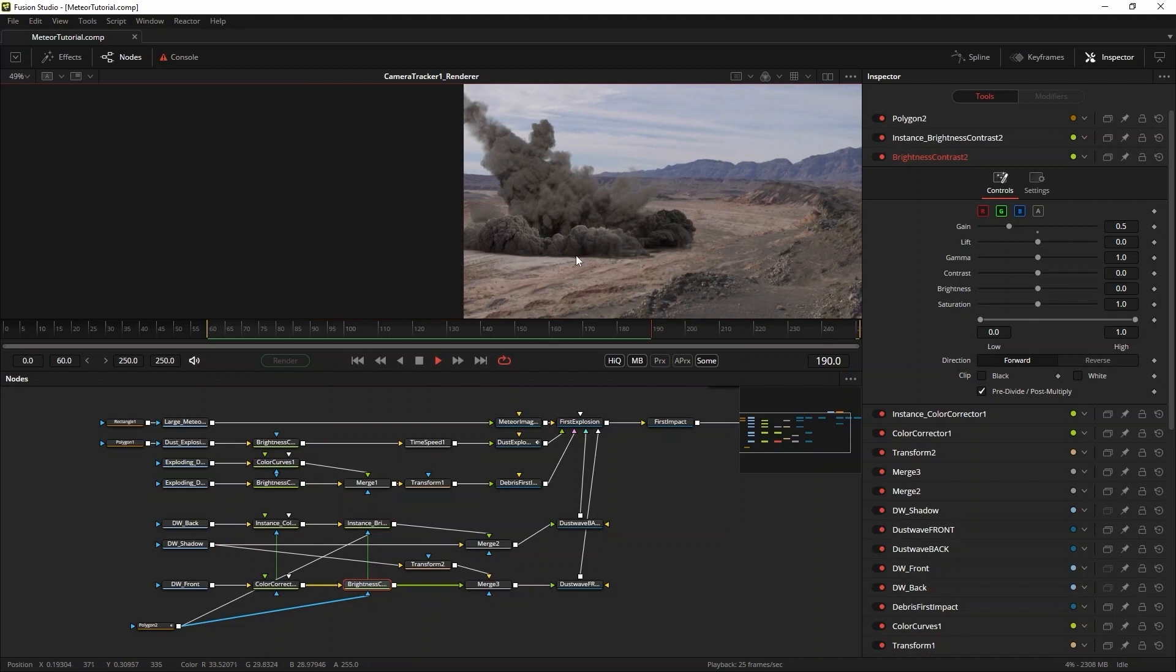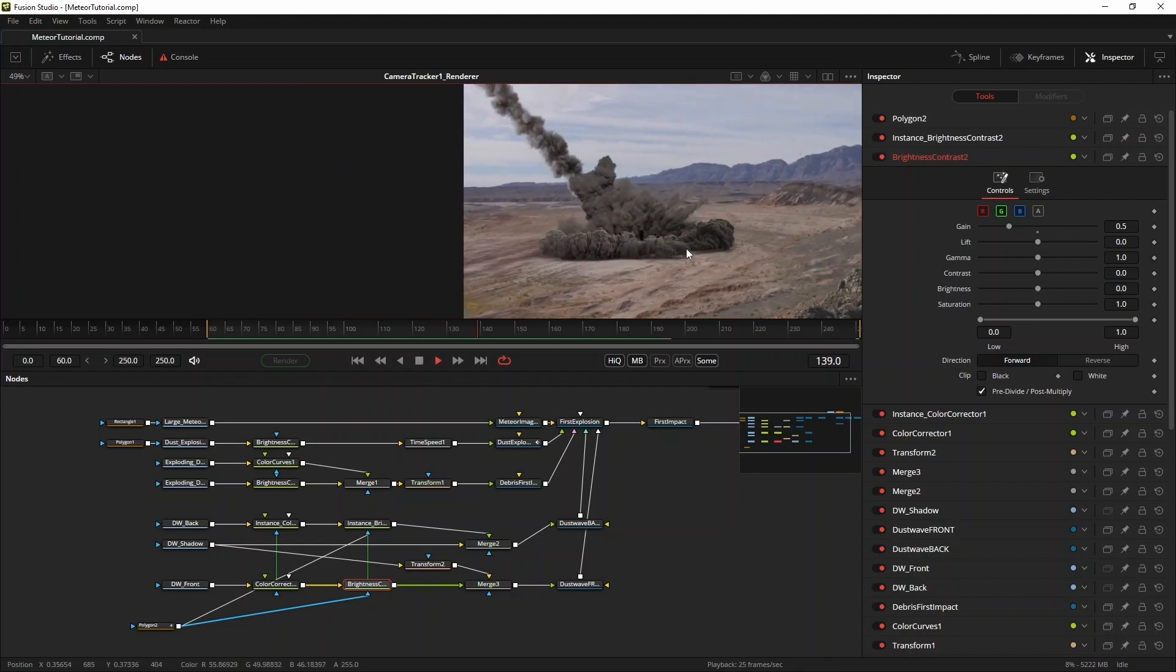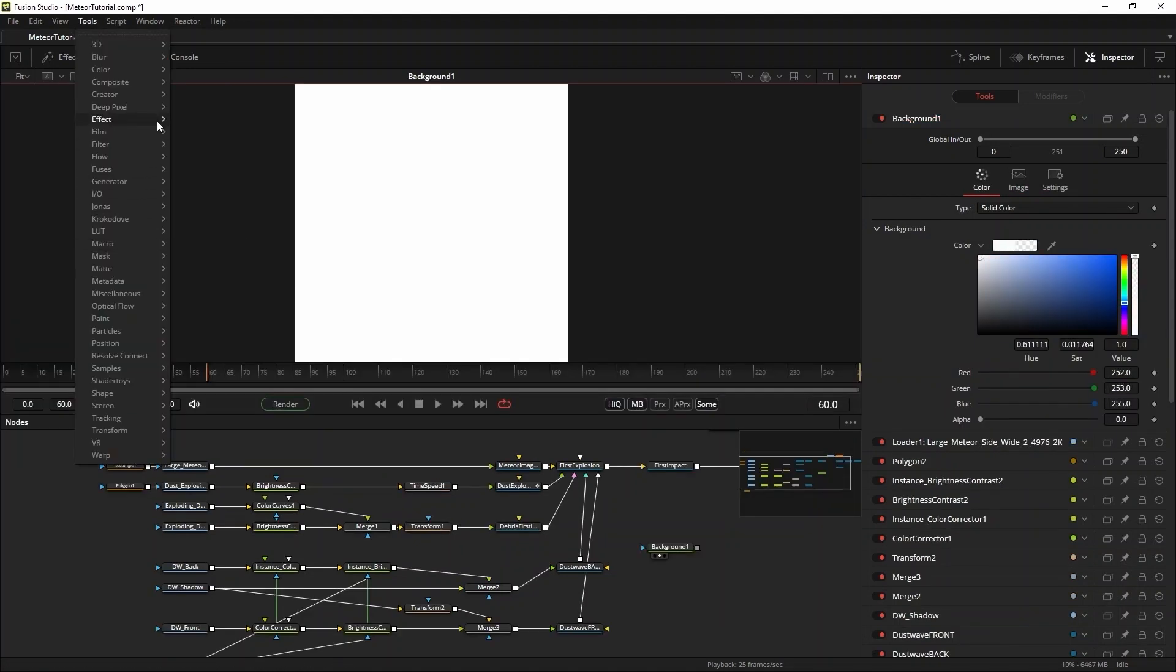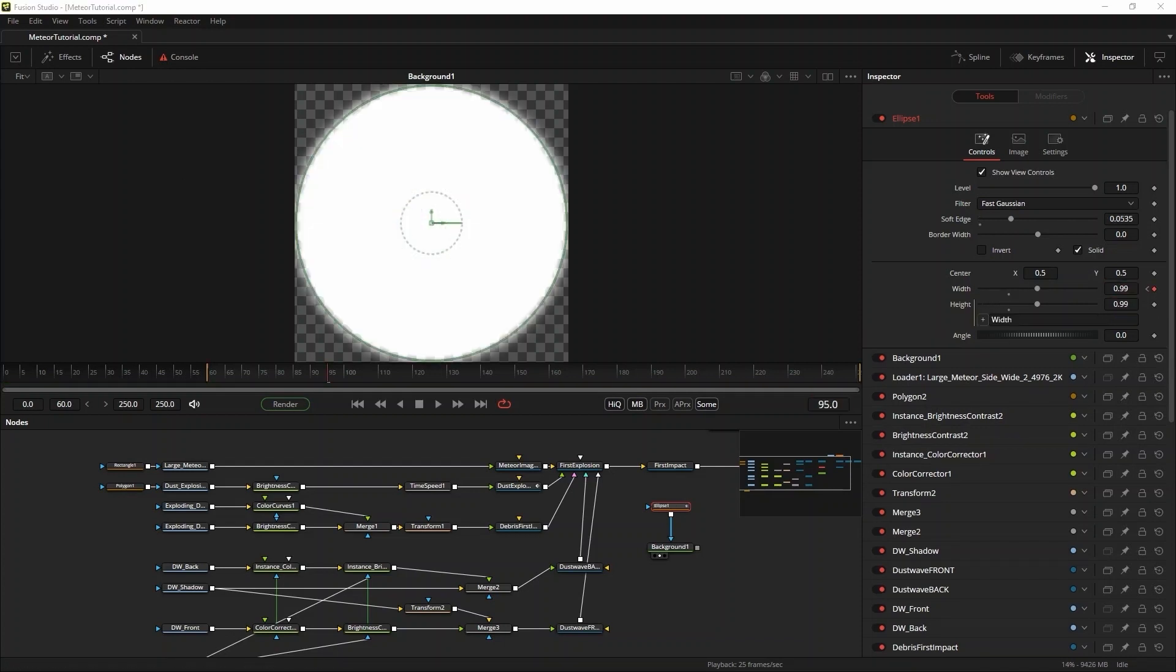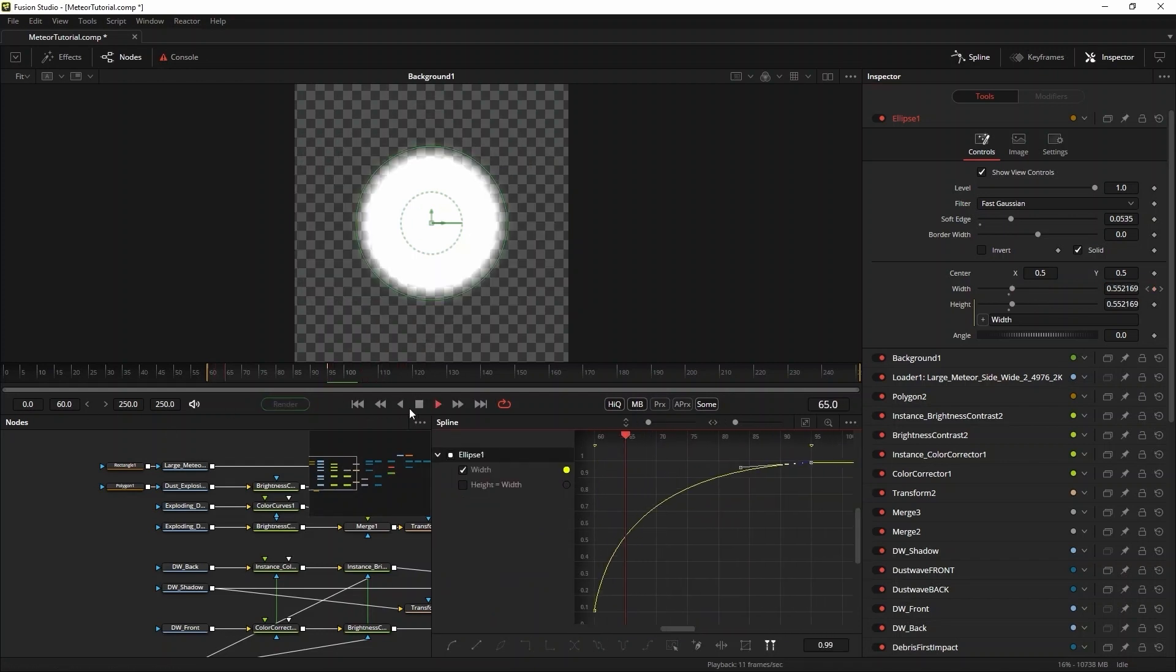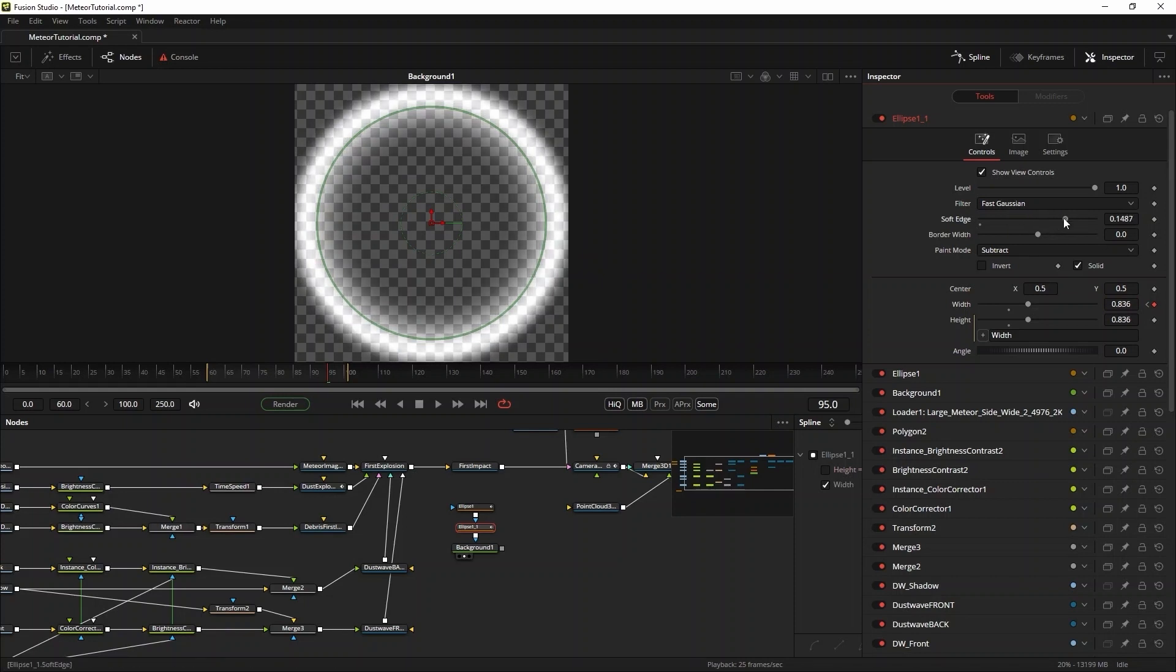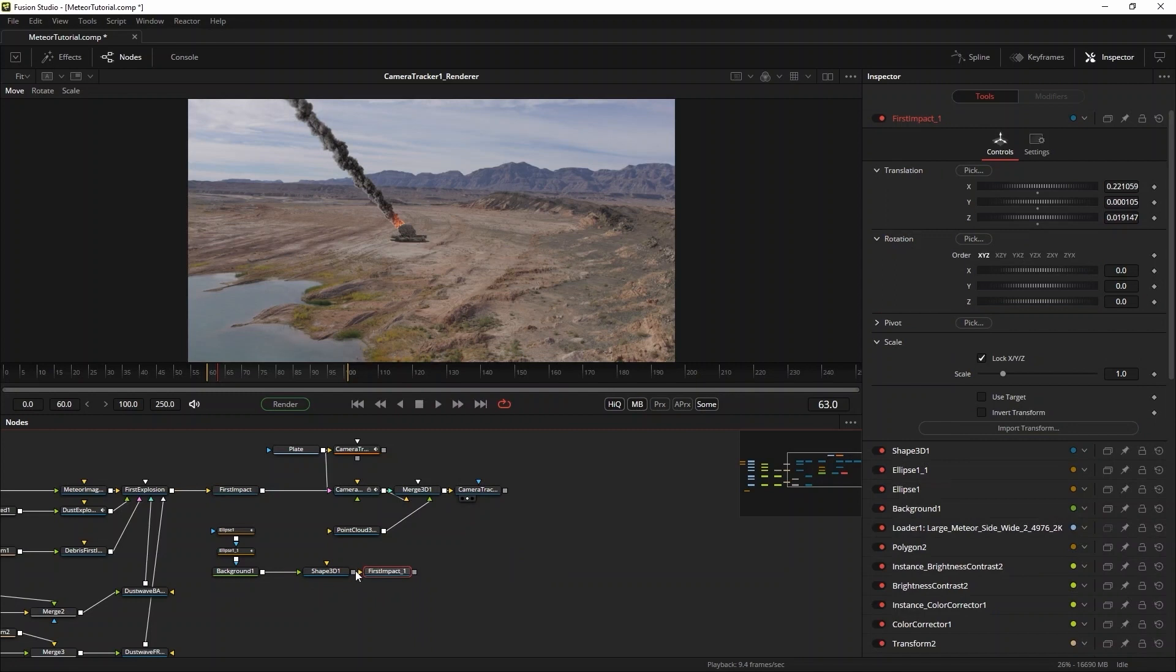Now to emphasize the impact even further, I want to add a shockwave traveling across the desert floor. I'll add a background tool to the comp and set it to 2000 by 2000 pixels. Then I will use two animated ellipse masks to create the shockwave. The first ellipse will expand quickly and then slow down over a range of 30 frames. I'll give it a nice soft border and then use the spline editor to shape the curve of the animation. I'll copy paste this mask, change the soft edge a little bit and then make its final size a tad smaller. I feed this background into a shape 3D node set to plane.